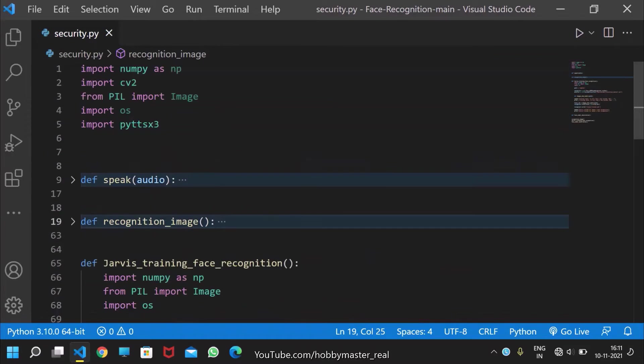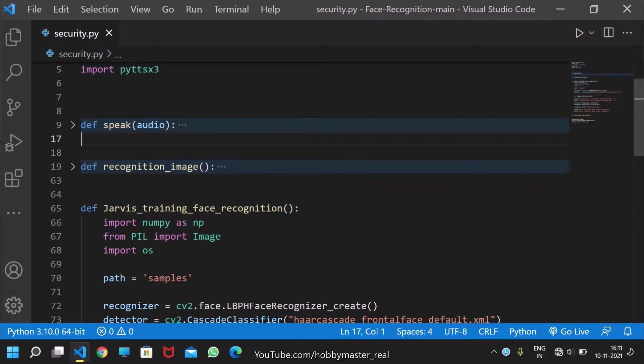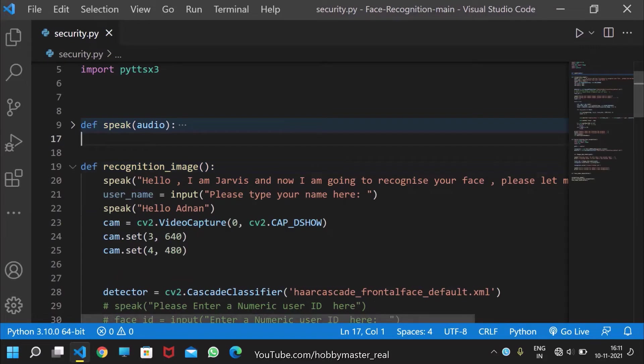These are the libraries which are imported: NumPy, CV2, PIL, OS, and PyTTSX3 for text-to-speech. We already covered text-to-speech in previous videos, and this is the recognition image function which we have built here.